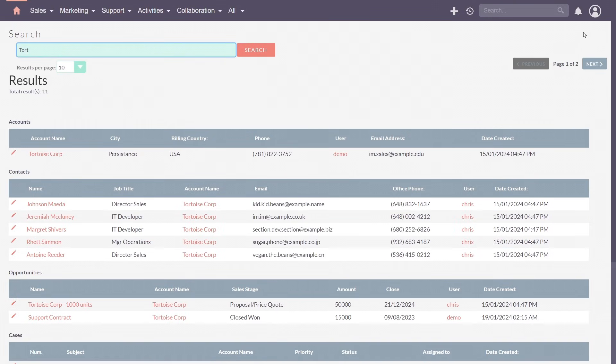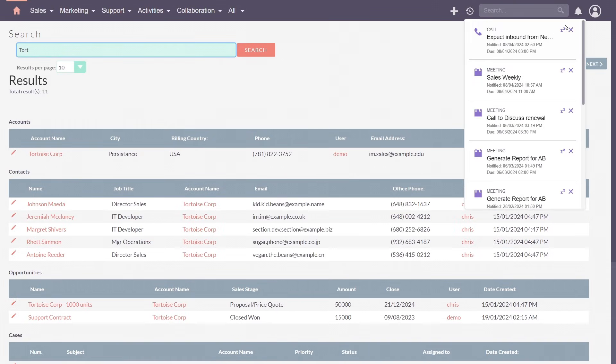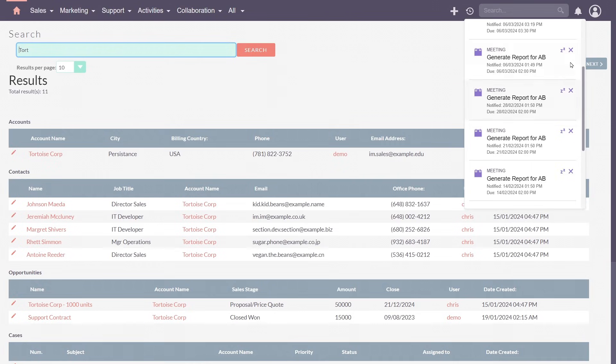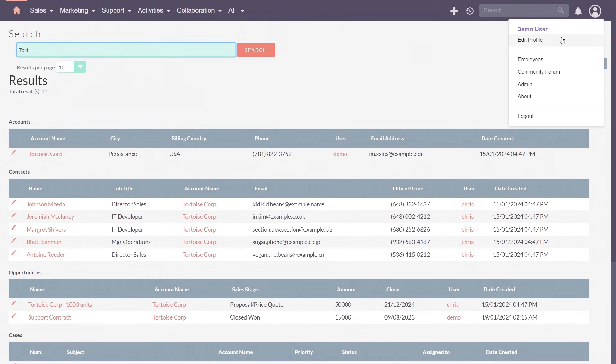The notification bell informs of upcoming calls and meetings. And lastly, the user profile menu is where you'll access your profile, preferences and also logout.